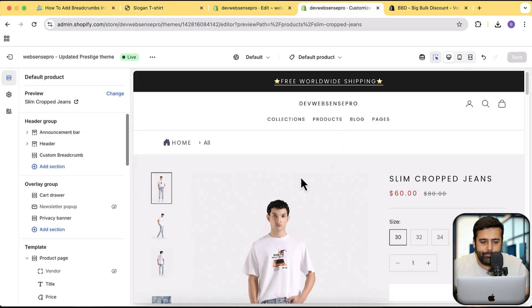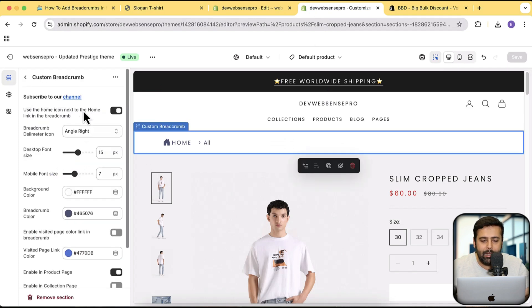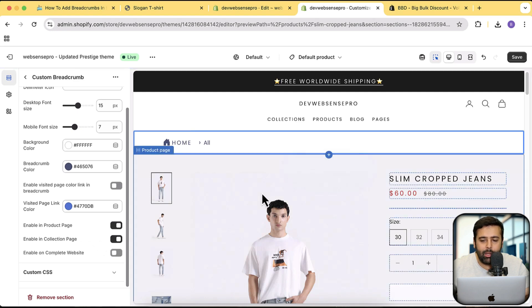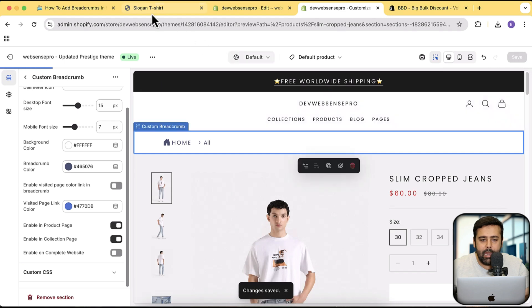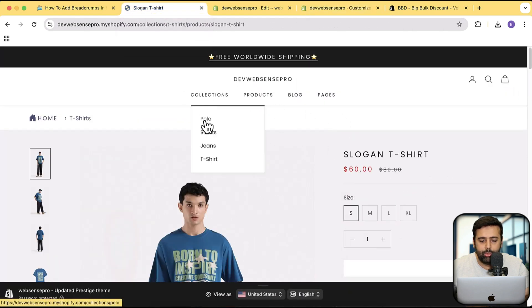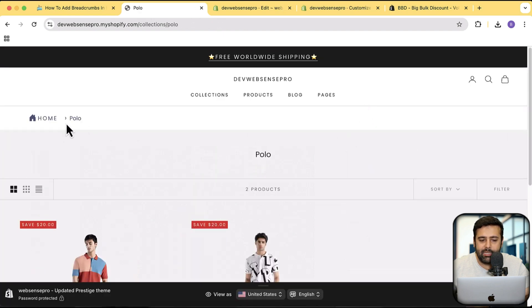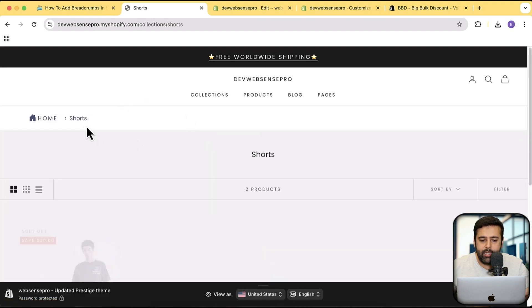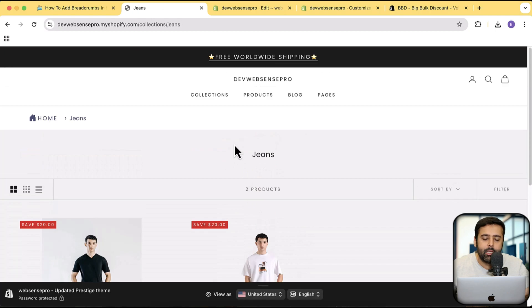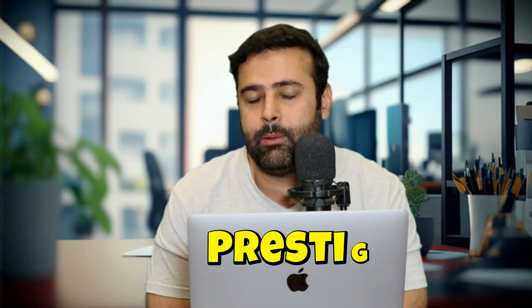We can also display the breadcrumb on the collection page. Go to Customize, find the Custom Breadcrumb section we added, click on it, and enable the collection page toggle. Click Save. Now go back to a collection — I'll go to the Polo collection and you can see it's showing the name of the collection. Similarly, let's go to Shorts — it's showing the Shorts collection as well.